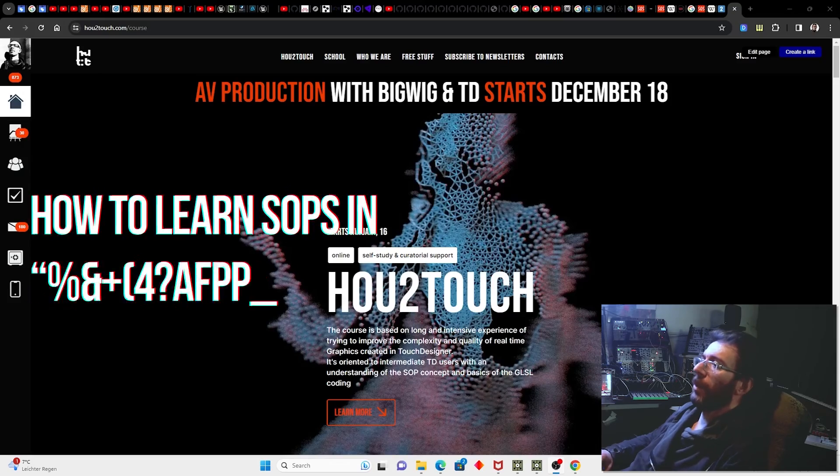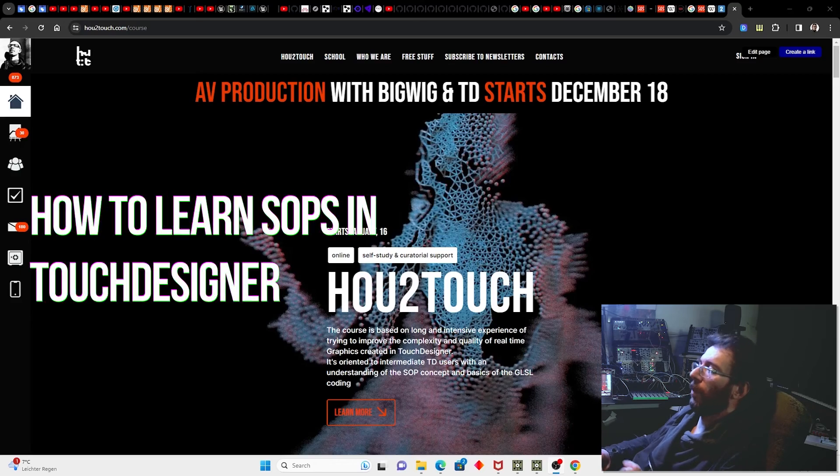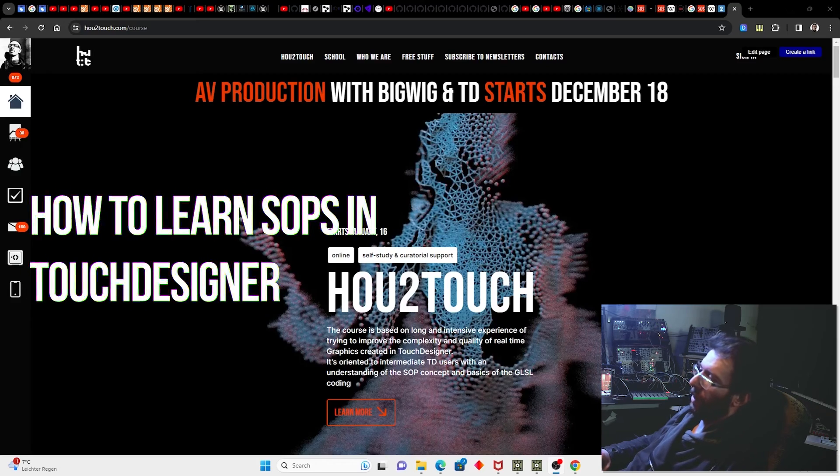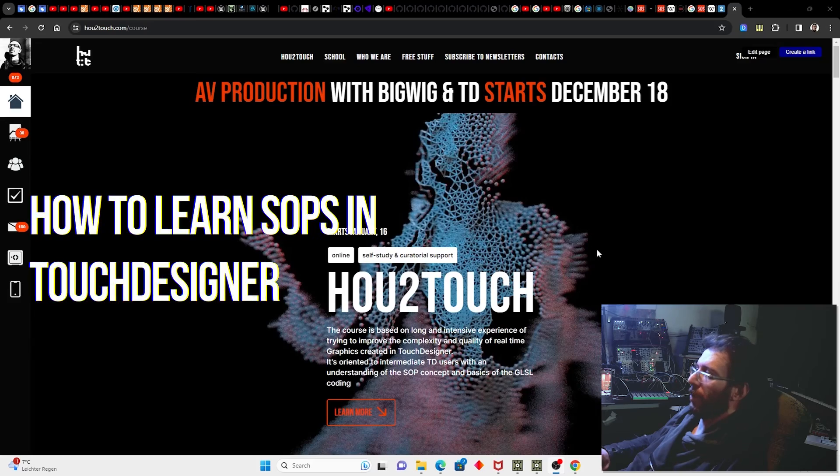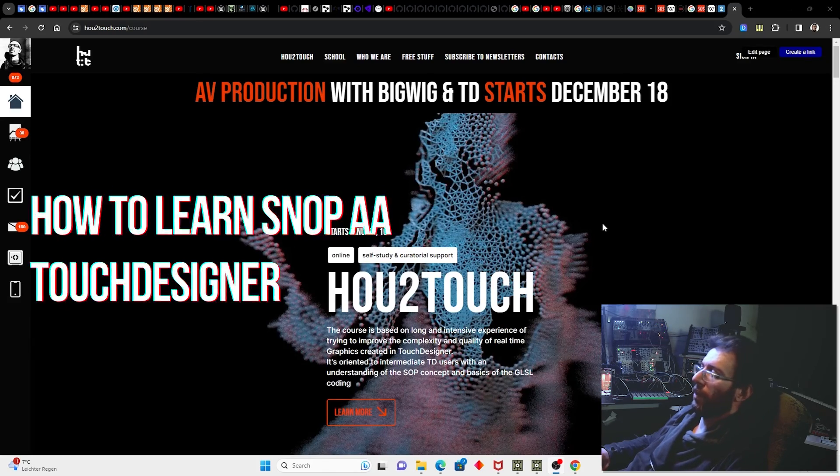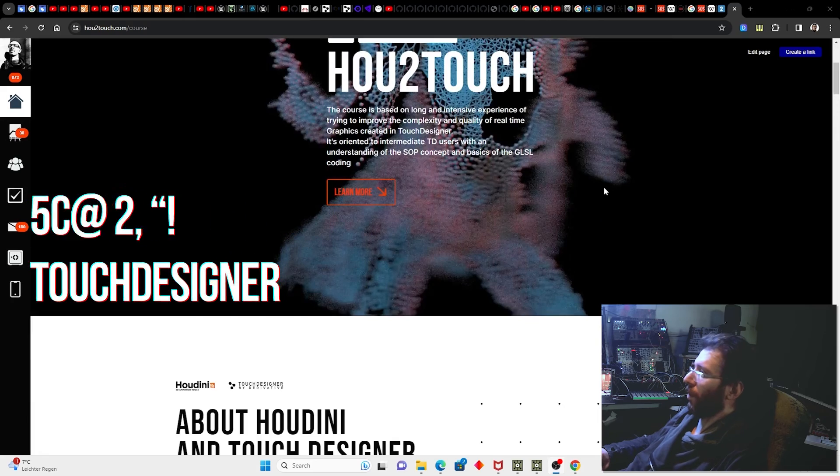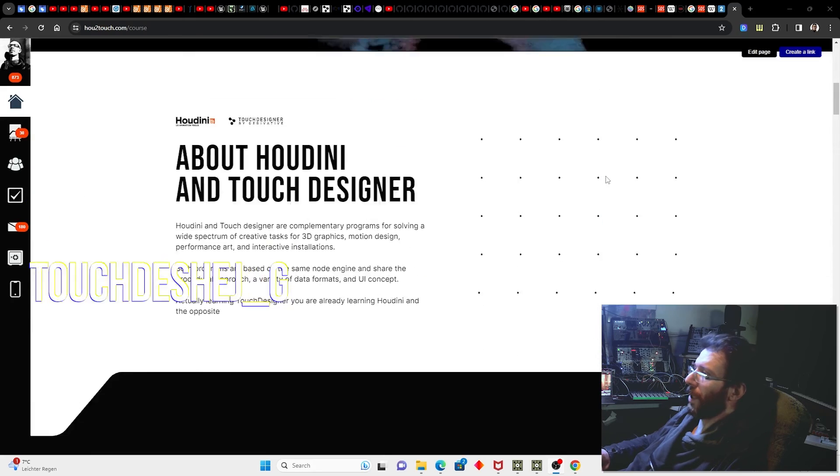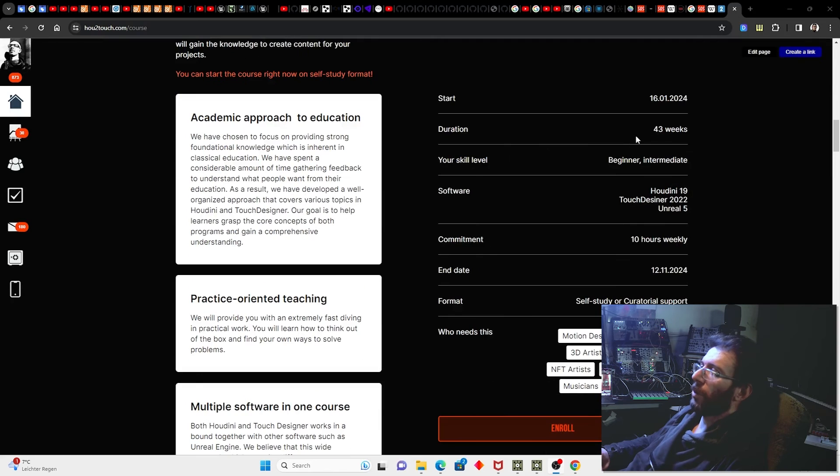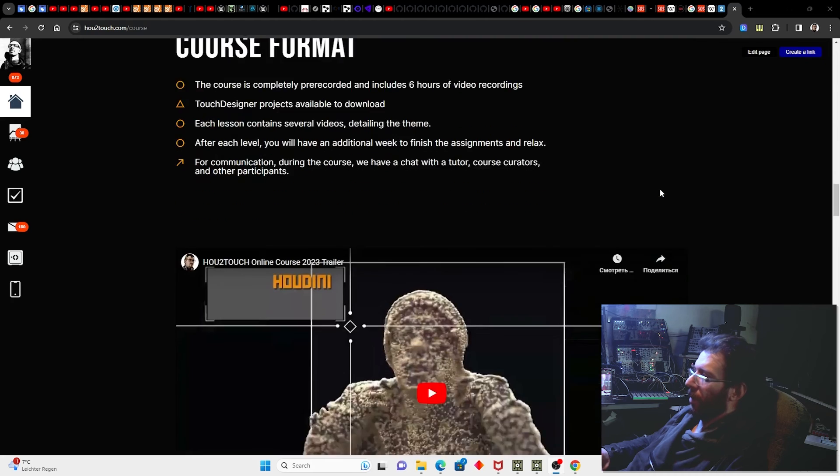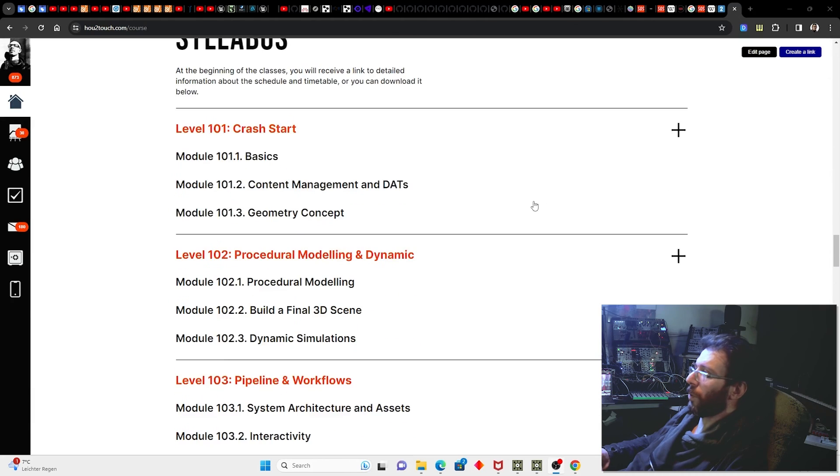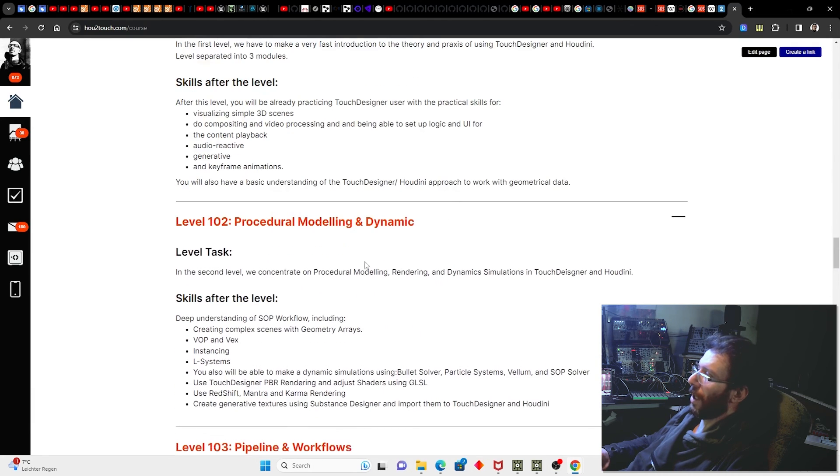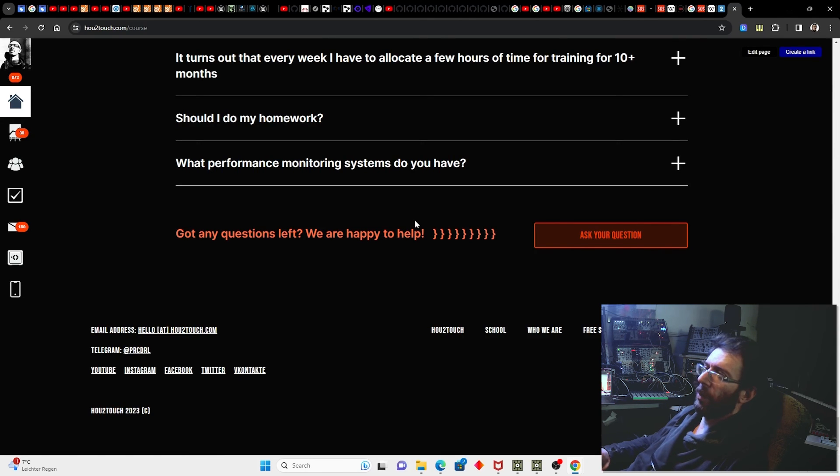Currently we are launching the new stream of How to Touch course with curatorial support and it's available now with early bird tickets. So check our course page, that is an amazing long course including 43 weeks of learning and in this course we're going through work with TouchDesigner and Houdini.